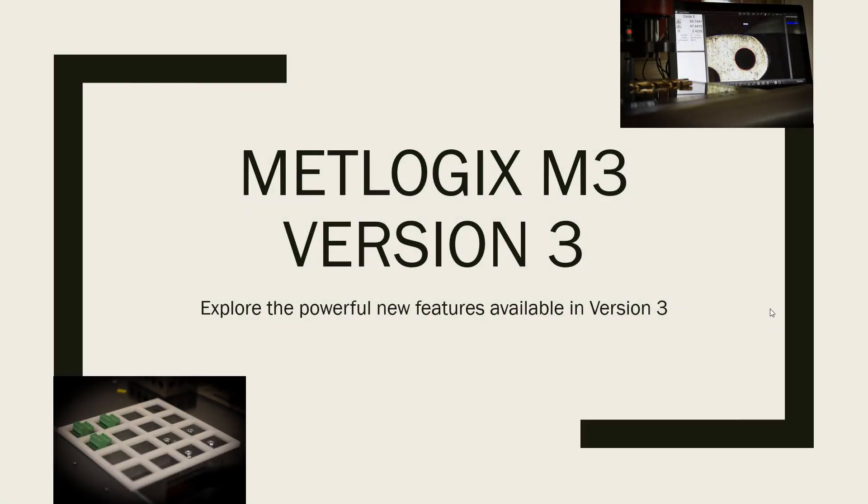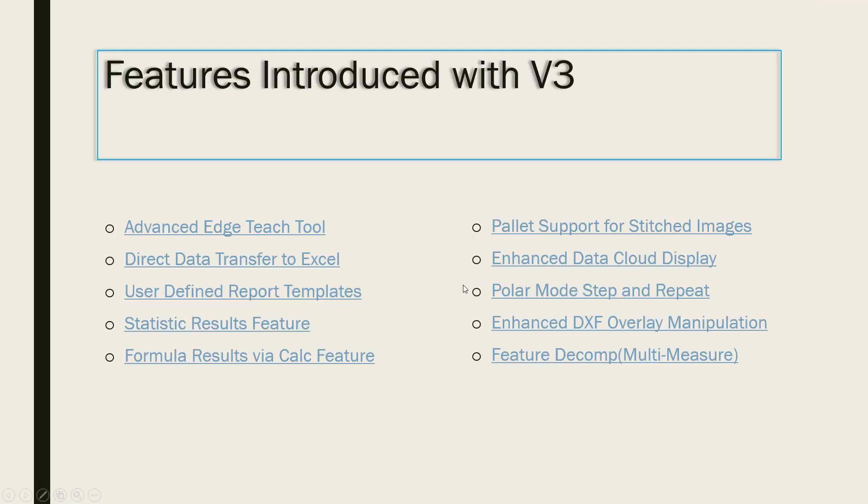Greetings, and welcome to Part 8 of the MetLogic's M3 Version 3 tutorial series. In Part 8, we will be discussing the addition of Polar Mode designation for the Step and Repeat feature.